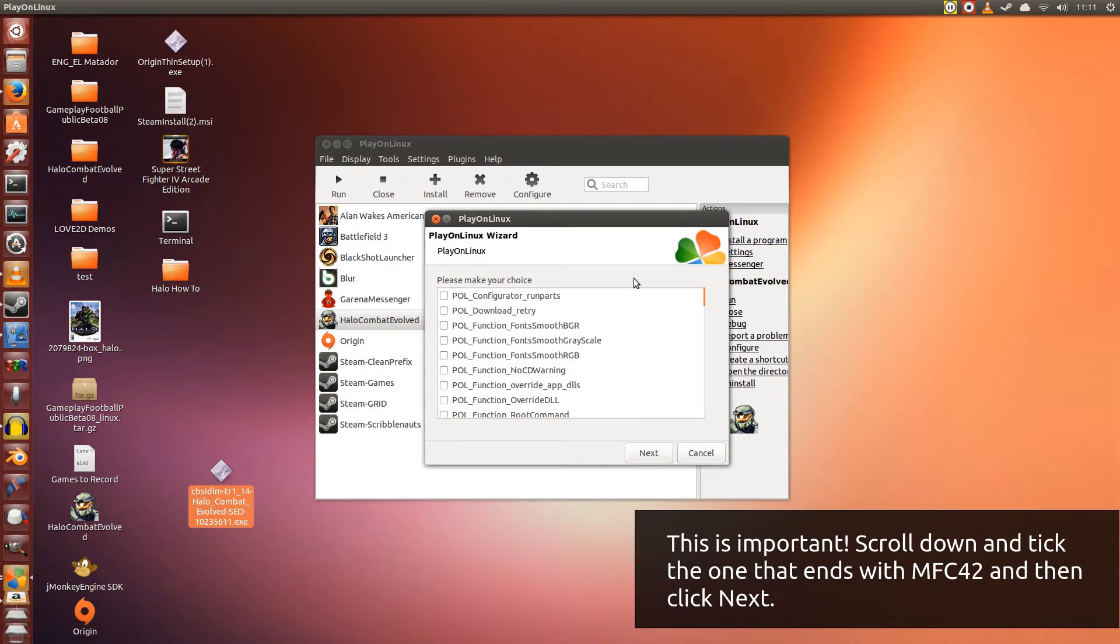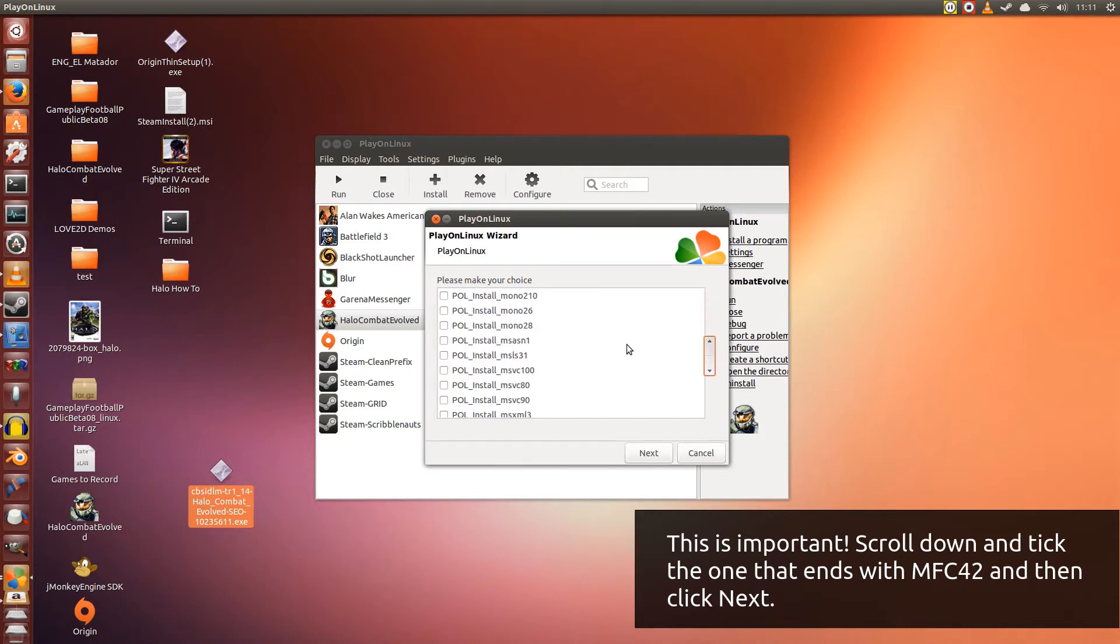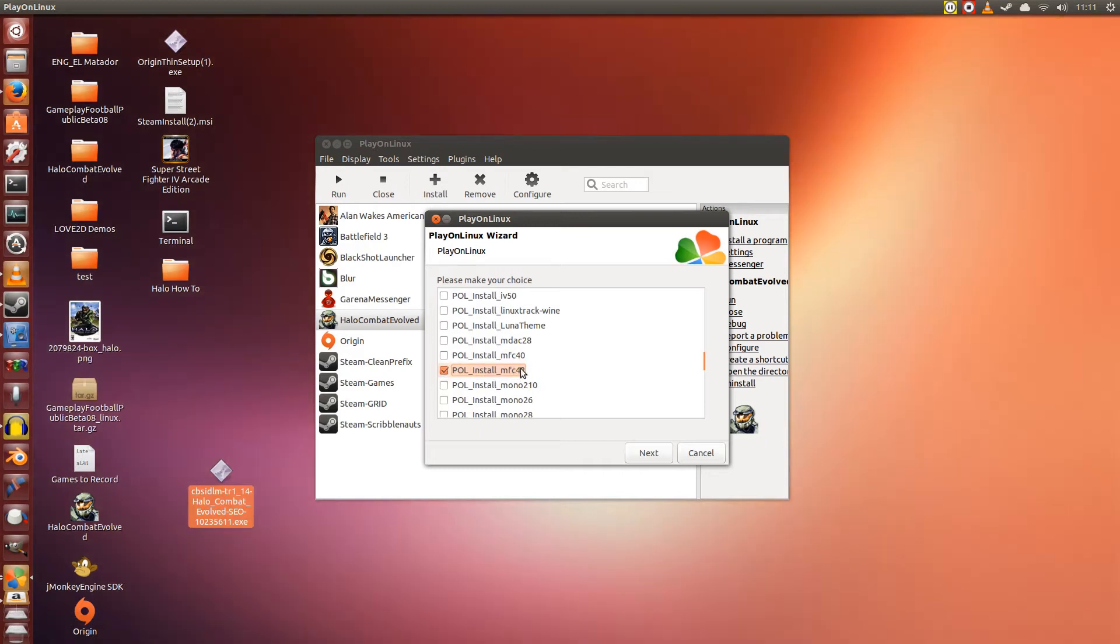Alright. Here's where we need to install a very important component needed for the Halo installer to work, which is MFC 42. So scroll down until we reach M. Now we want MFC 42, tick it, make sure it's correct, MFC 42. Now we can click Next.